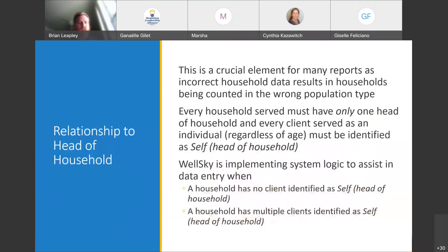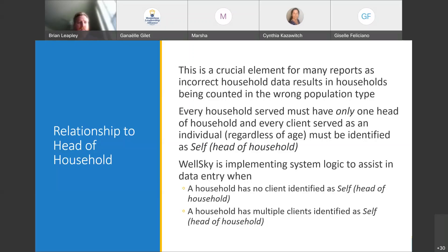Now we're getting into the data quality logic fixes that HUD is asking vendors to implement. The first one is relationship to head of household. Head of household is really important for a lot of the reports we submit to HUD — it determines where we find information like housing move-in dates, and other questions about household status that are supposed to be collected under the head of household. When you see a household that has nobody identified as head of household, or two people identified as such, it makes for a lot of problems with reporting.